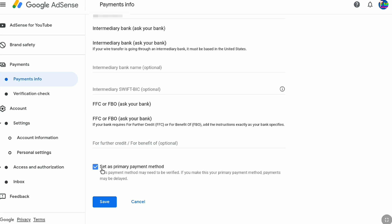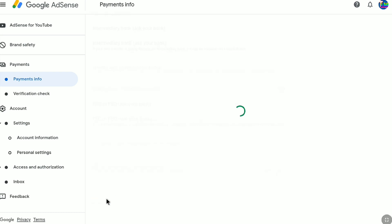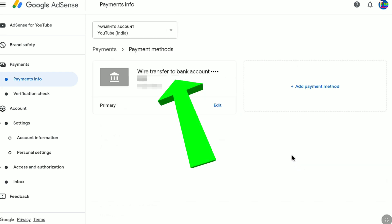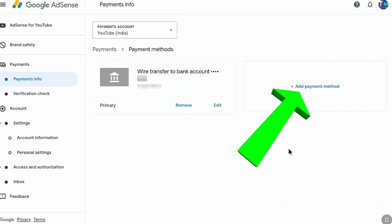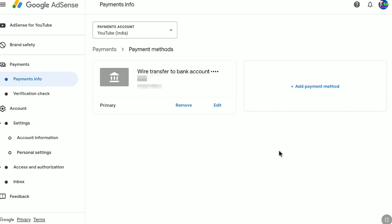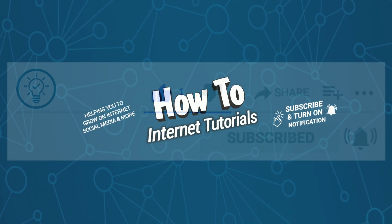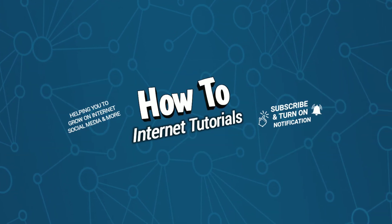After putting all your bank account details and setting it as your primary payment method, click Save. Under 'How You Get Paid,' you can read 'Wire Transfer to Bank Account,' and below that you will find your bank account name — that means the bank account has been successfully linked to this Google AdSense account. If you click on 'Manage Payment Methods,' you can find your linked bank account. You also have the option to add another payment method or remove an existing bank account. That's how you add your bank account to your Google AdSense account and get paid. If you found this video helpful, please hit the like and subscribe button.